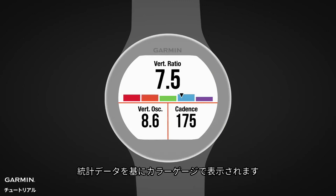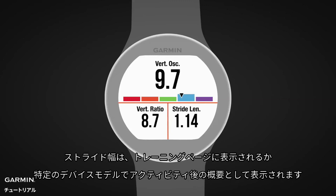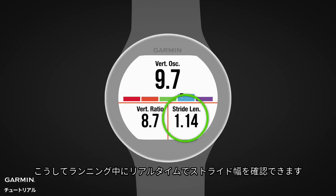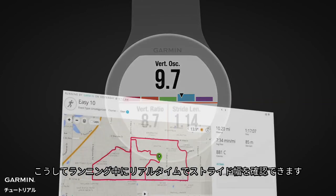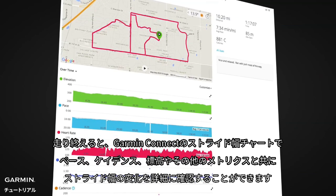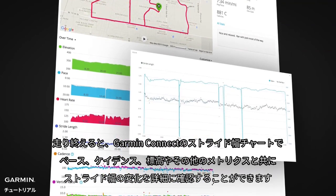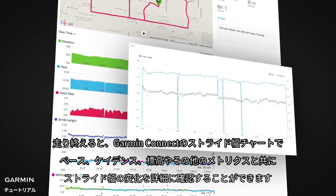The color gauge applies to the top metric. The position of the pointer on the gauge indicates how your value compares to other runners. Stride length is shown in the post-run summary on some models or as a data field, so you can see your stride length in real time as you run. After your run, you can review your stride length chart on Garmin Connect to see how your stride length varies with pace, cadence, elevation, or another metric.